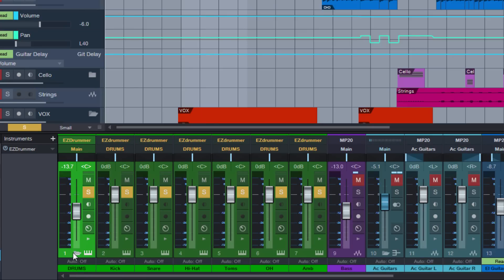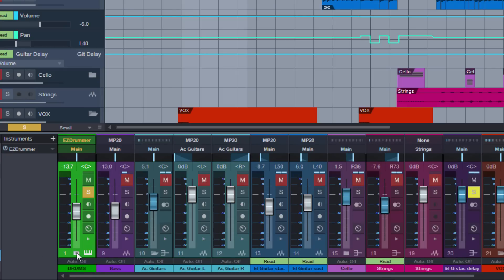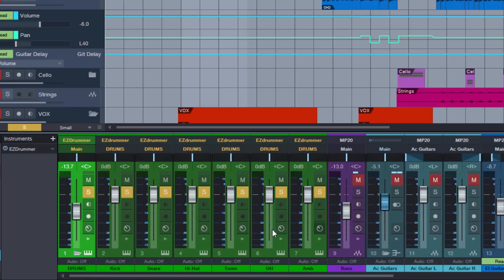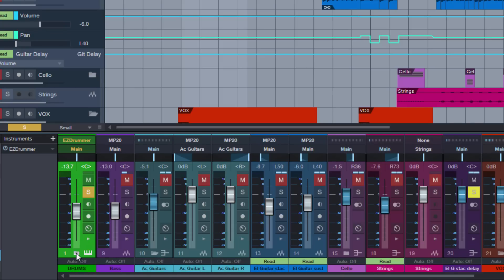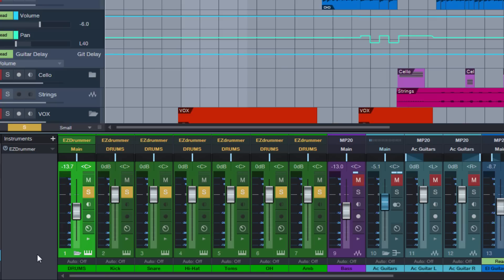I did a video a while back titled 'How to get folders in the console,' which you can find on our Studio One Expert channel, where I showed how you can set up all your audio tracks using folders and buses so you have small folder icons on the buses, allowing you to expand and hide channels. And now with this method, it's also possible to use this principle with virtual instruments with multiple outputs.